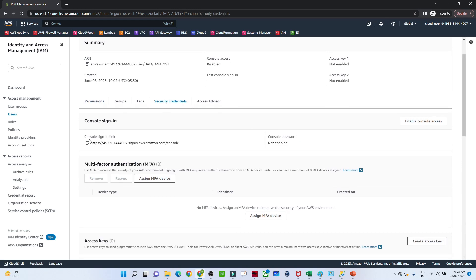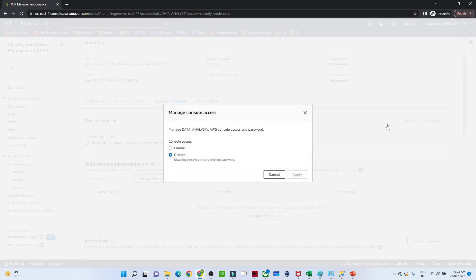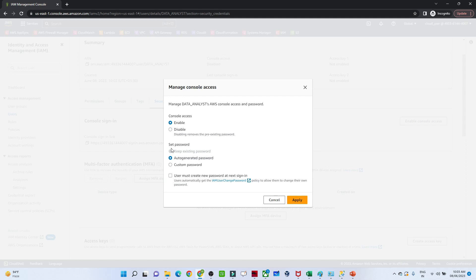I will click on this data analyst user and go to the Security Credentials tab. You can see there is a console sign-in link here — this is the link you provide to your user so they can log in. Now we will try to enable console access to set a username and password.